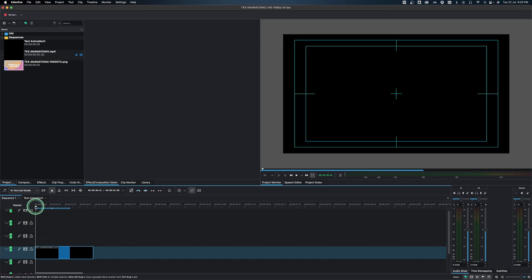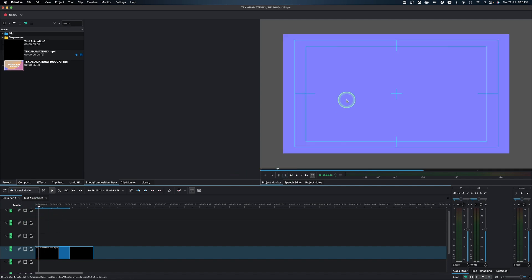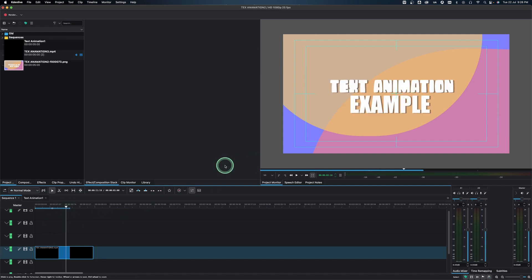First, let's go through the animation to see what we're going to create. This is the first color clip we're going to add, then we have this other color clip, and then another one. We have the text, and you can see this little black dot here — that's the one that's going to come in. That little dot is the final shape we're going to create.